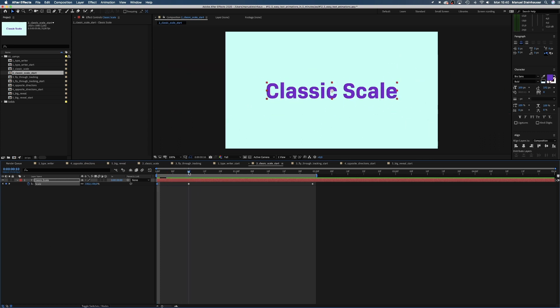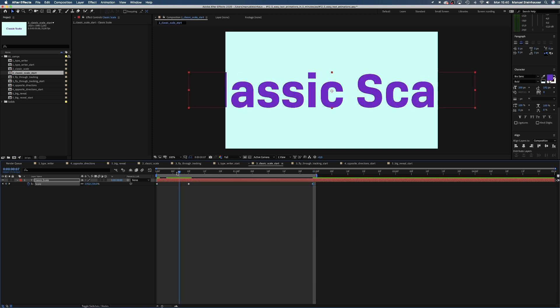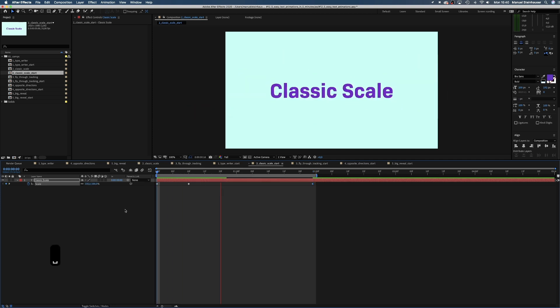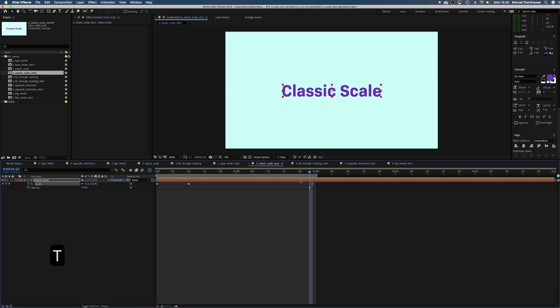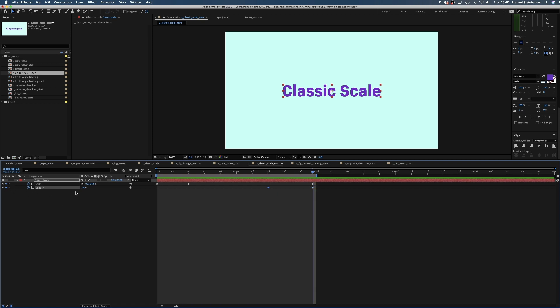Then change the third keyframe to 75%. The text flies in from behind the camera, slows down and then disappears or fades out. That's why we set keyframes for the opacity at 2 seconds and 1 second in 10 frames. The last one we set to 0.